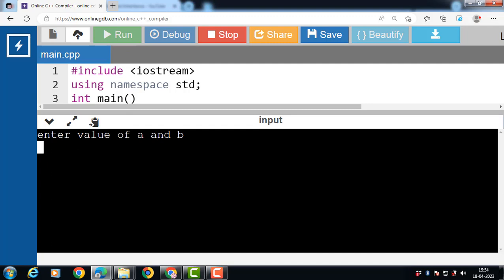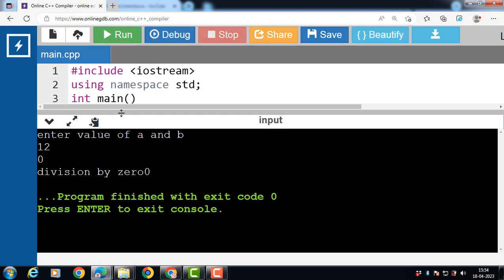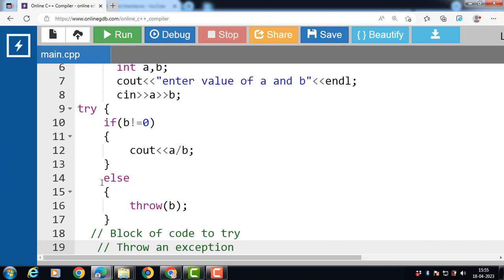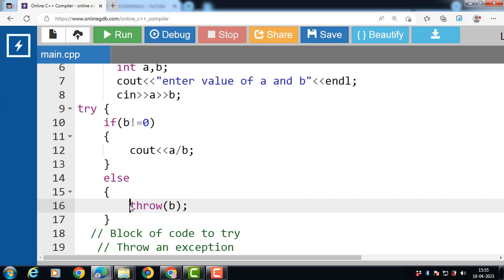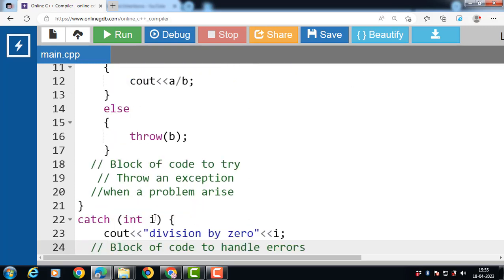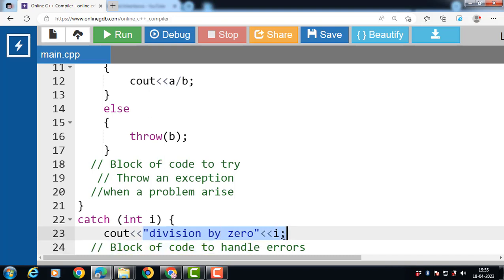Run the code again. This time input the value of a as 12 and b as 0. Now the condition 'if b is not equal to 0' is evaluated to be false. The else block executes and throws b, so value 0 is thrown. We catch the error, and the catch statement takes a parameter — an int variable i — because we are throwing an exception of integer type in the try block. The output is 'division by 0: 0'.